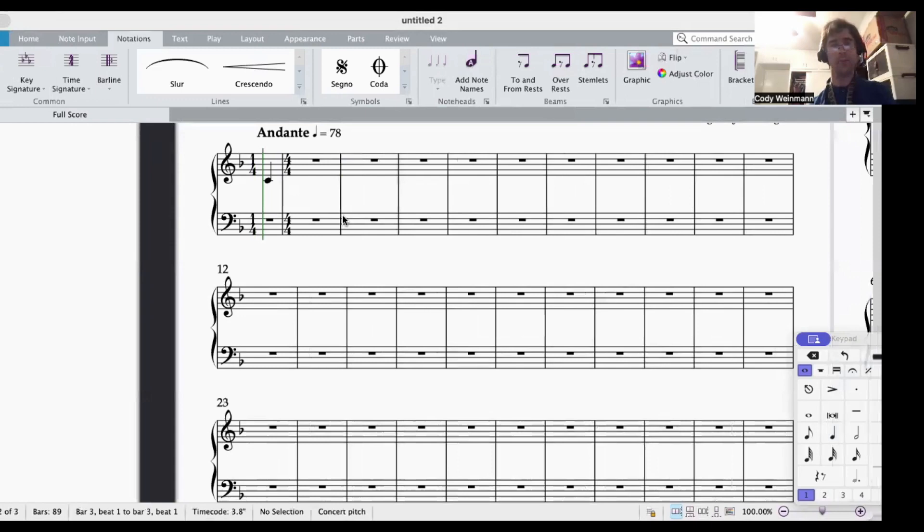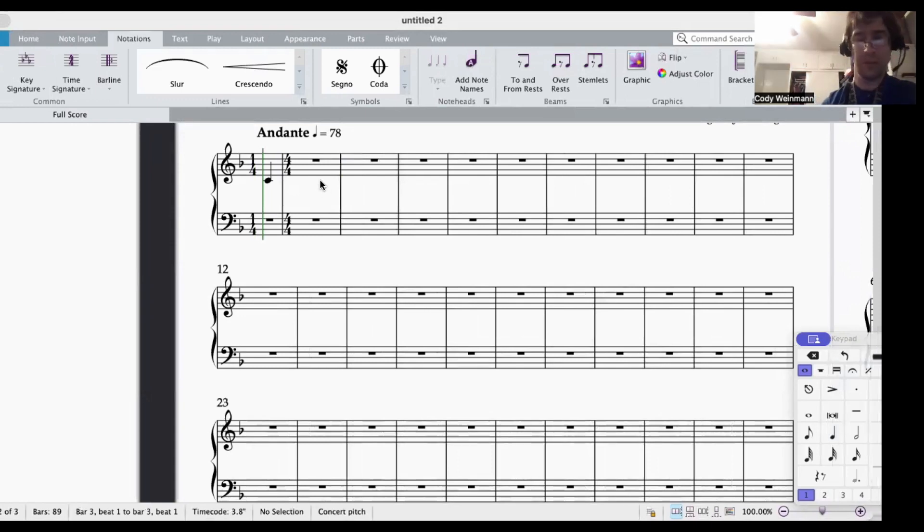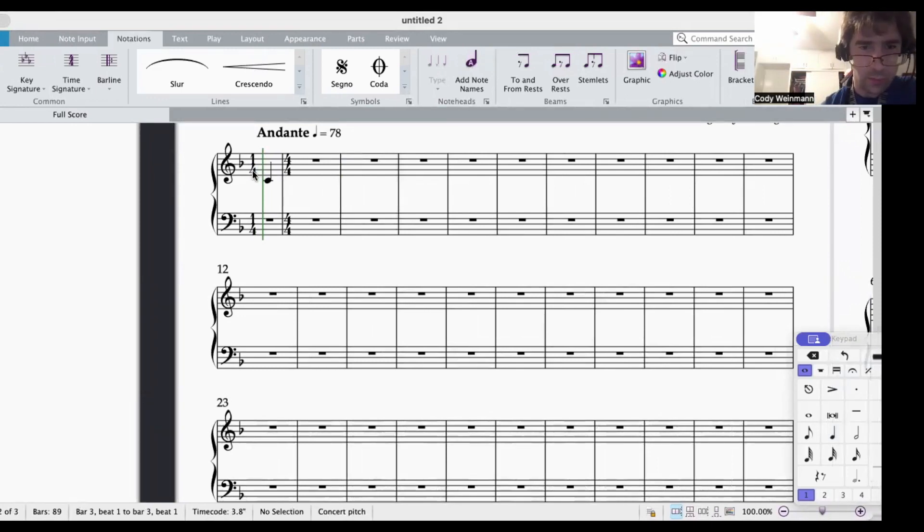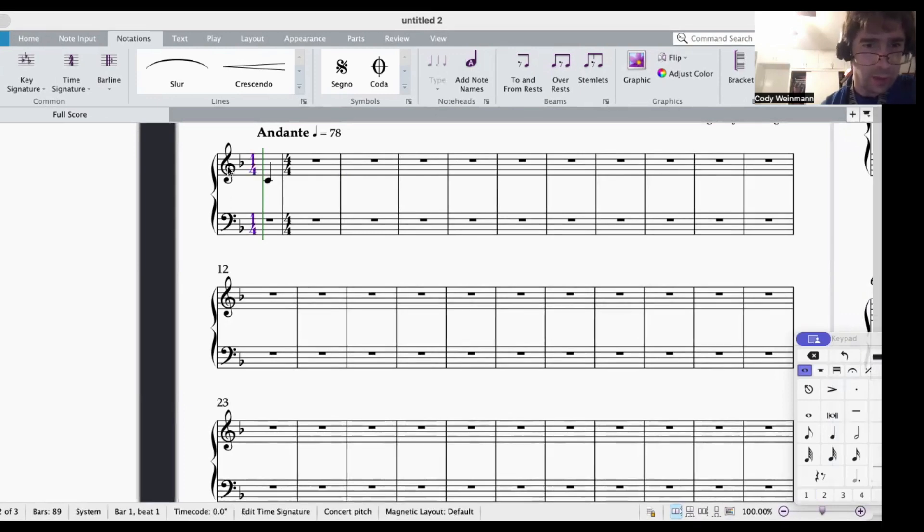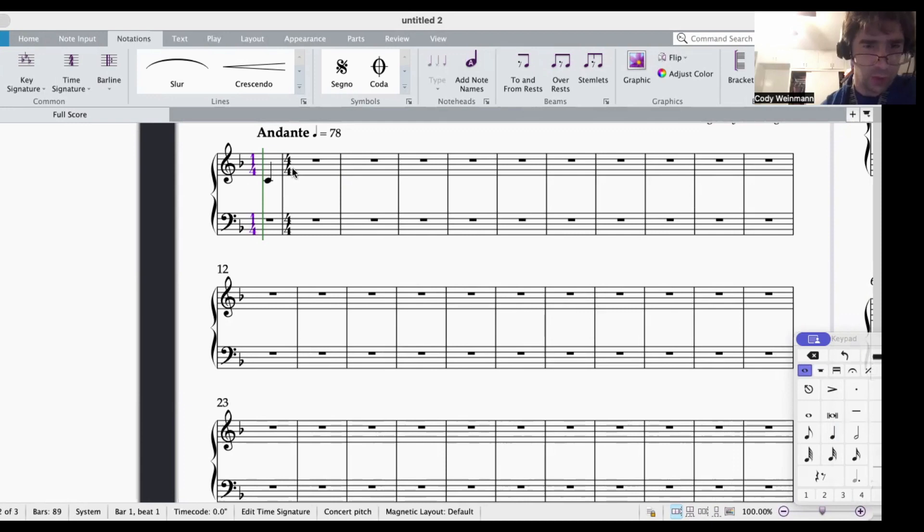So that's how you do this. You can actually do it as 1, 4, then put the note, then change it to 4, 4, and then you're good.